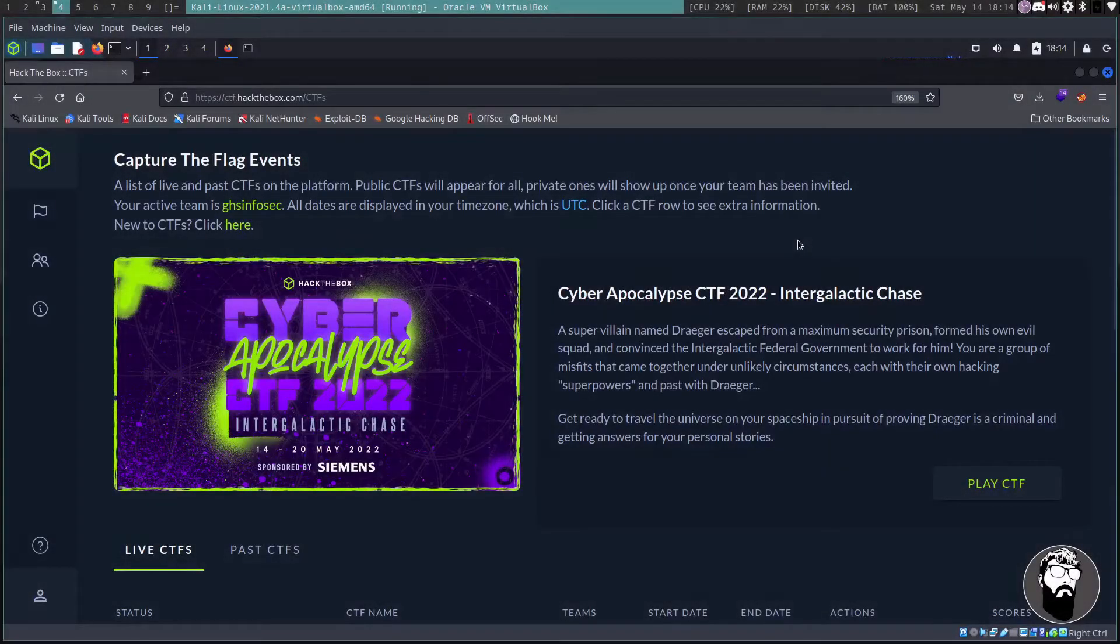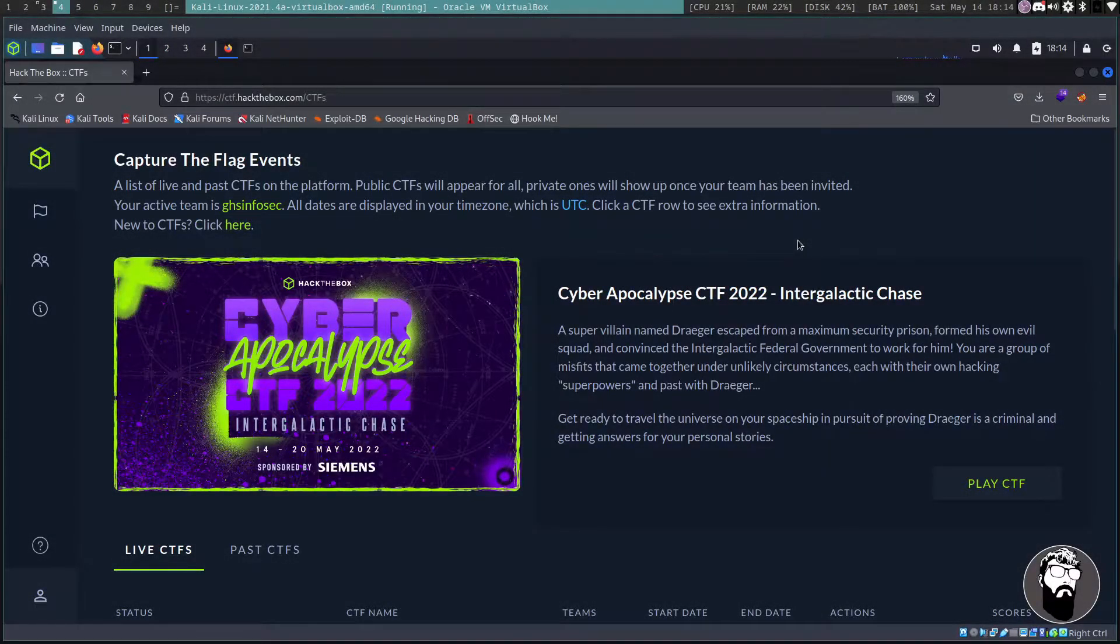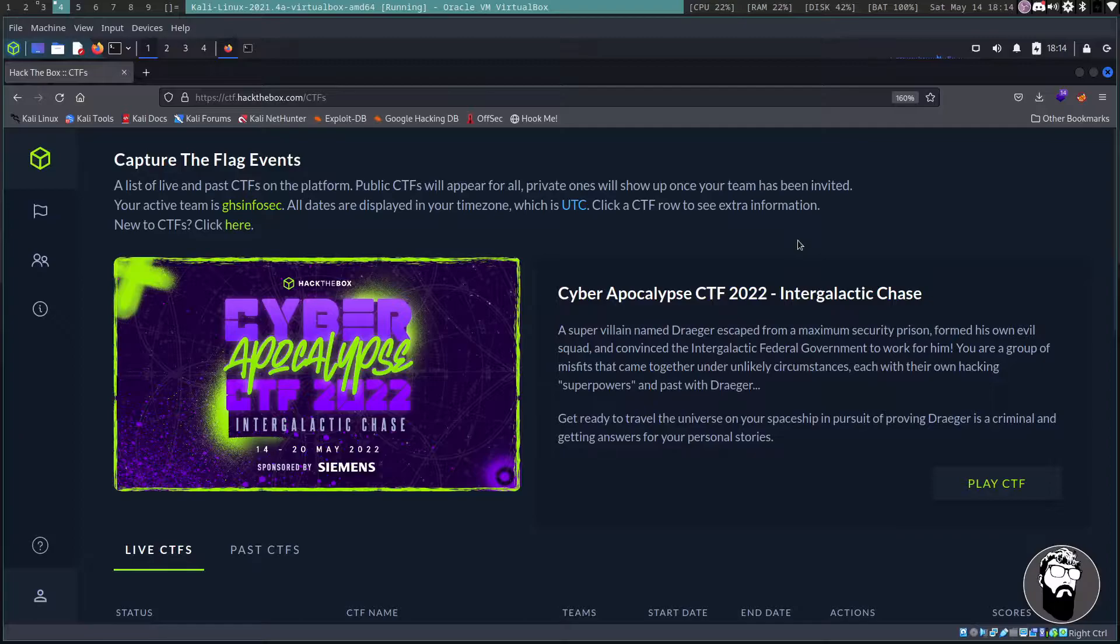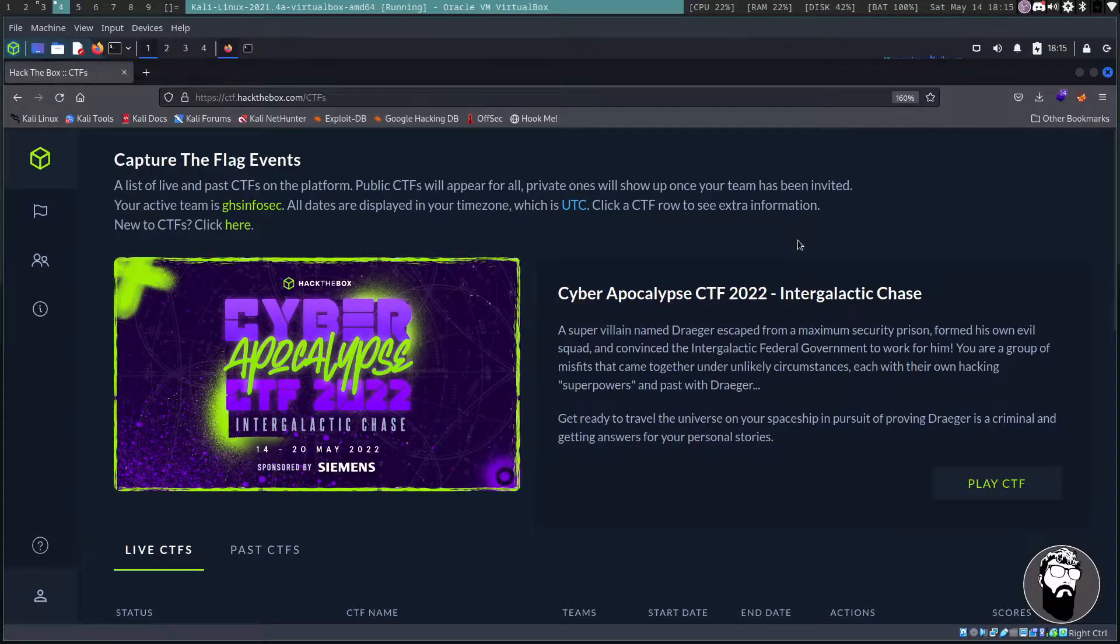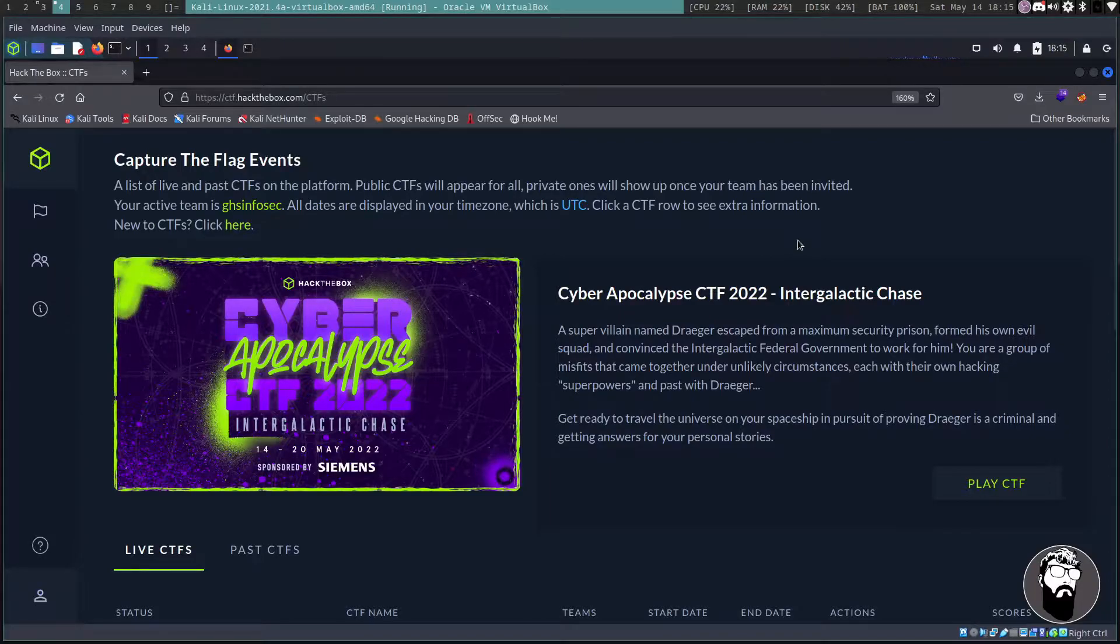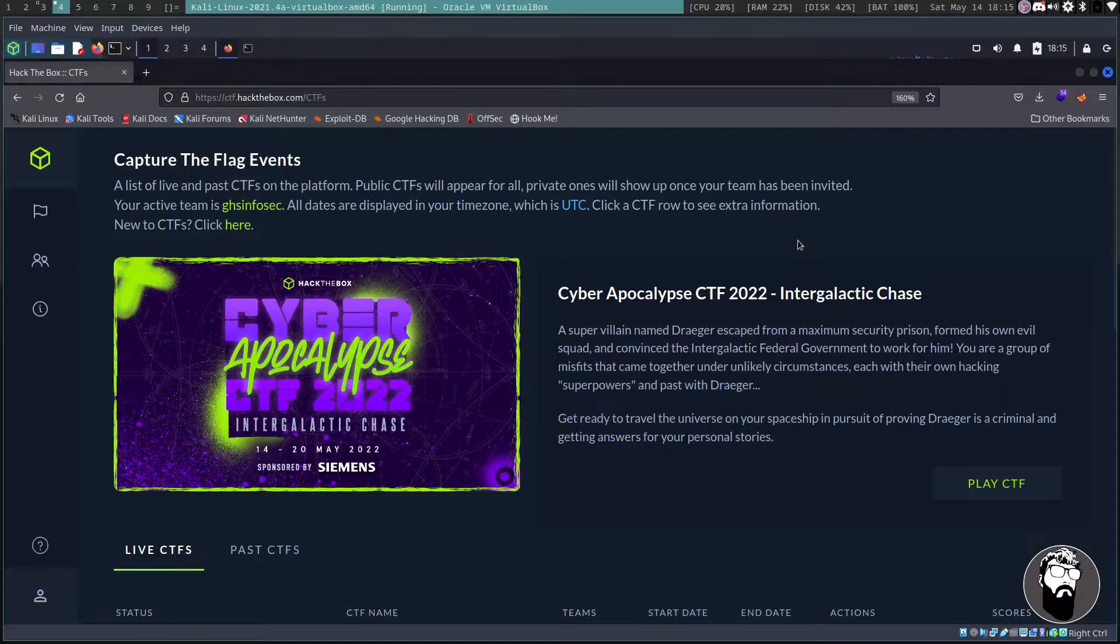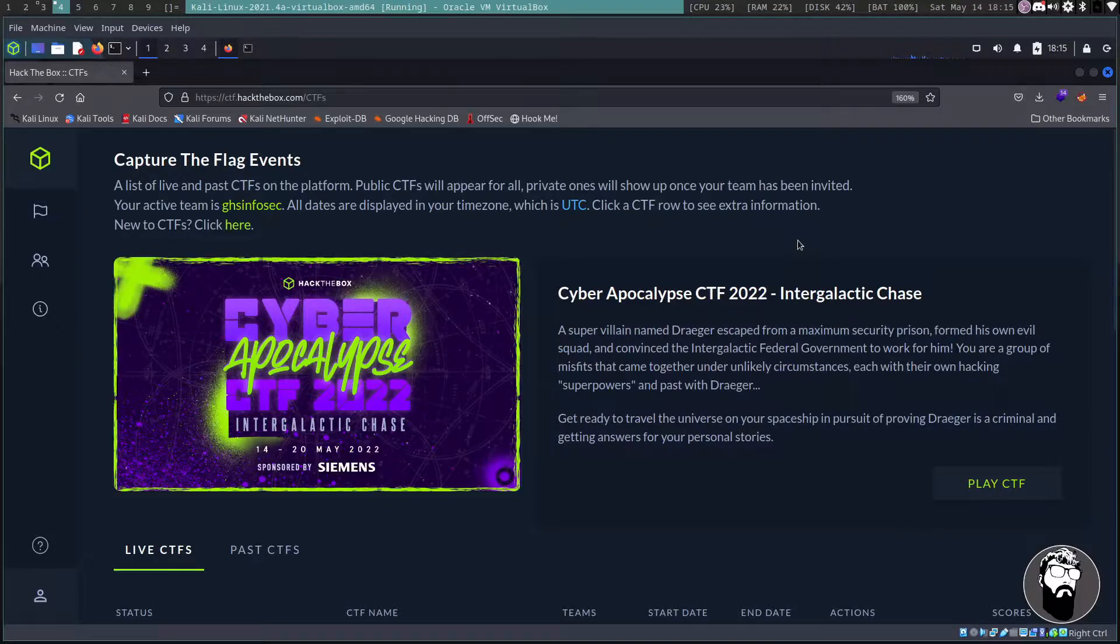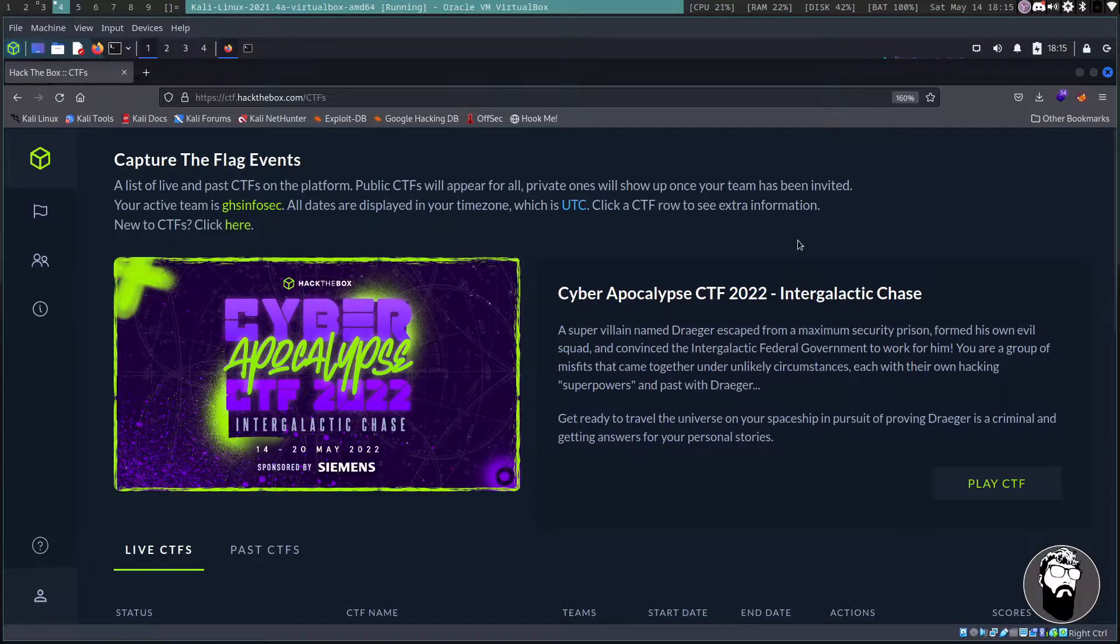Hey what's up YouTube, it's GHS InfoSec. Right now the Hack The Box 2022 Cyber Apocalypse CTF is going on. Obviously I'm releasing this video after the CTF is over, so once you see this the CTF will have ended. There's a lot of challenges they have on here, so I'm just going to do a few of them.